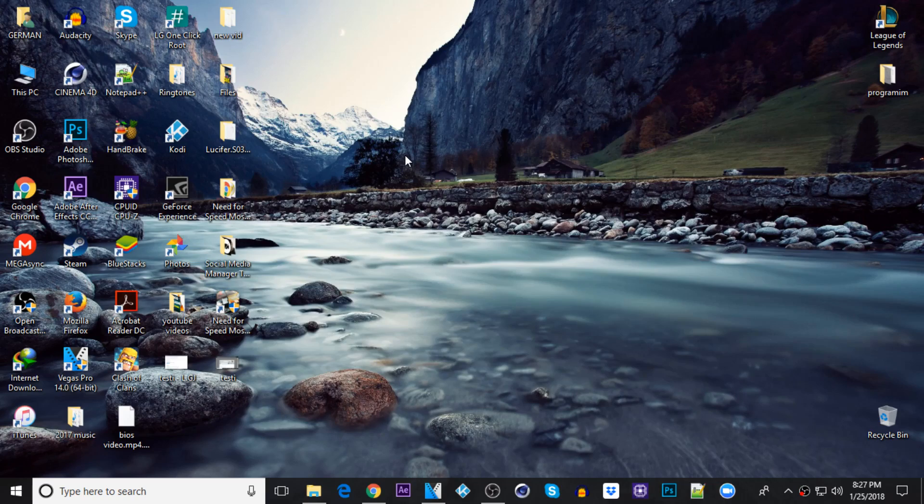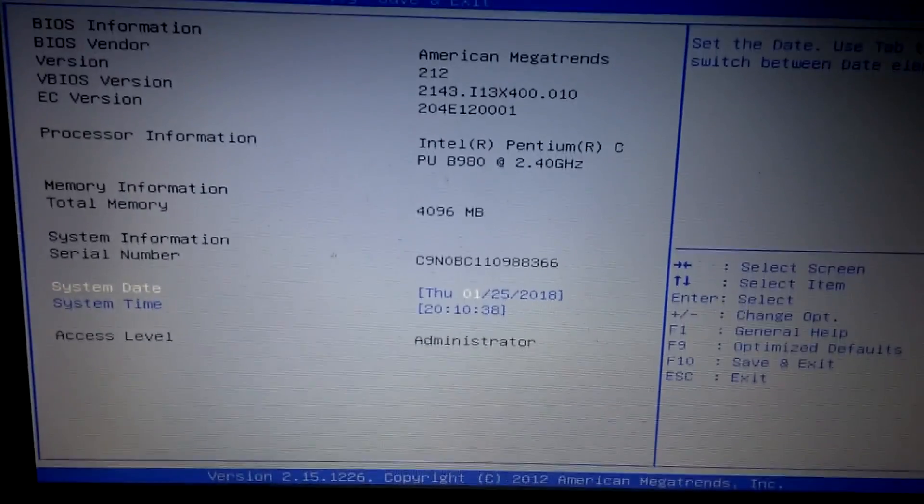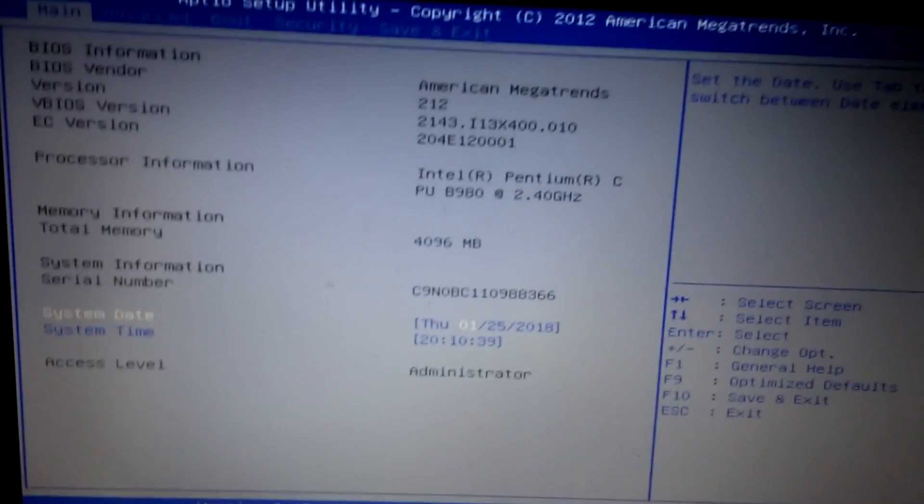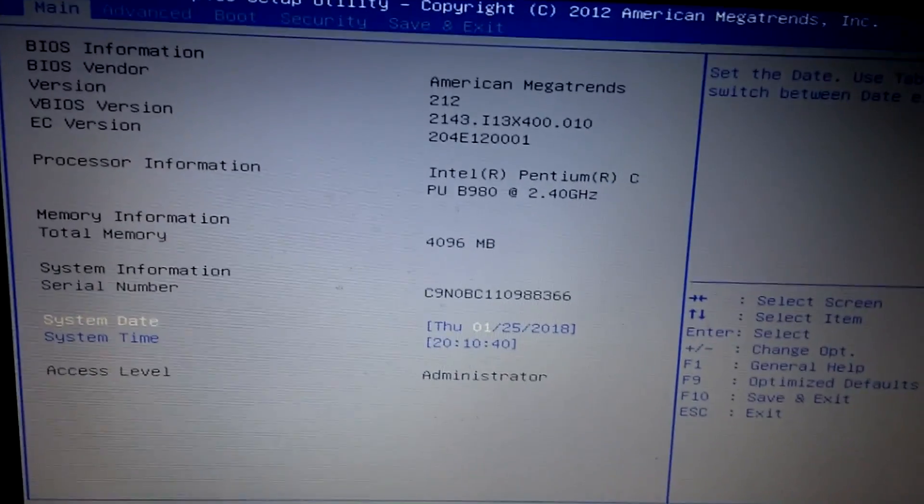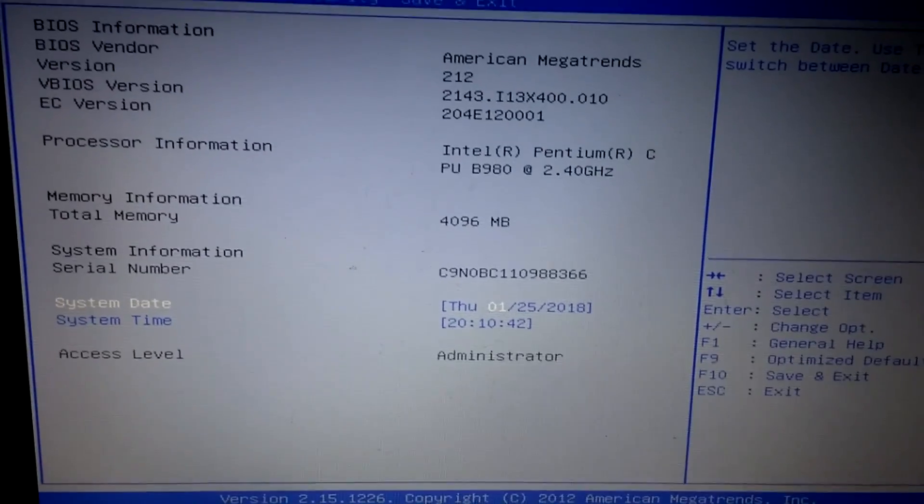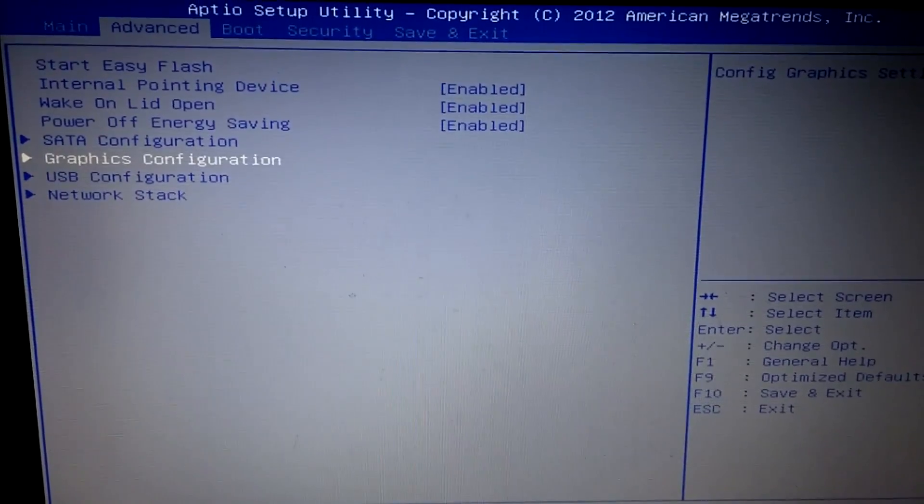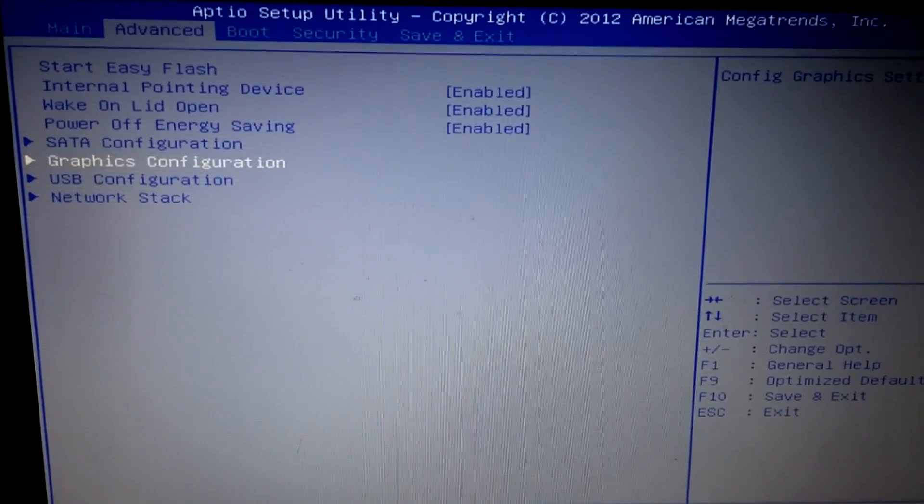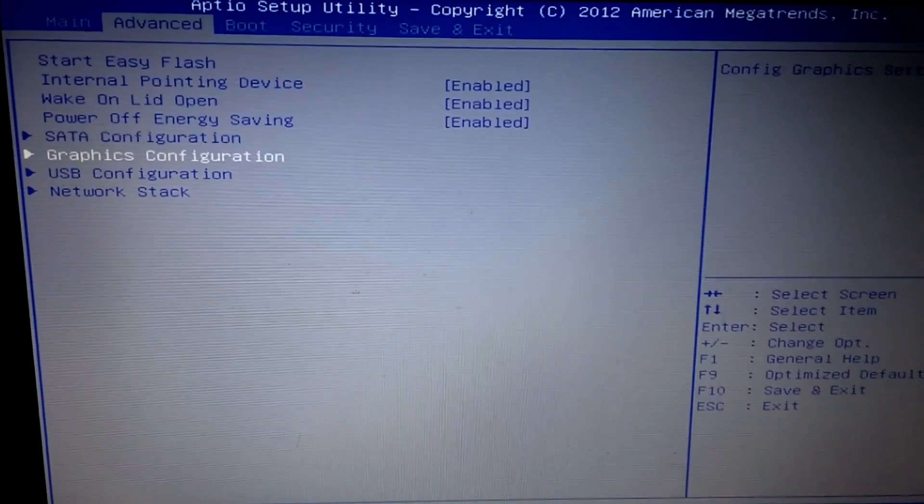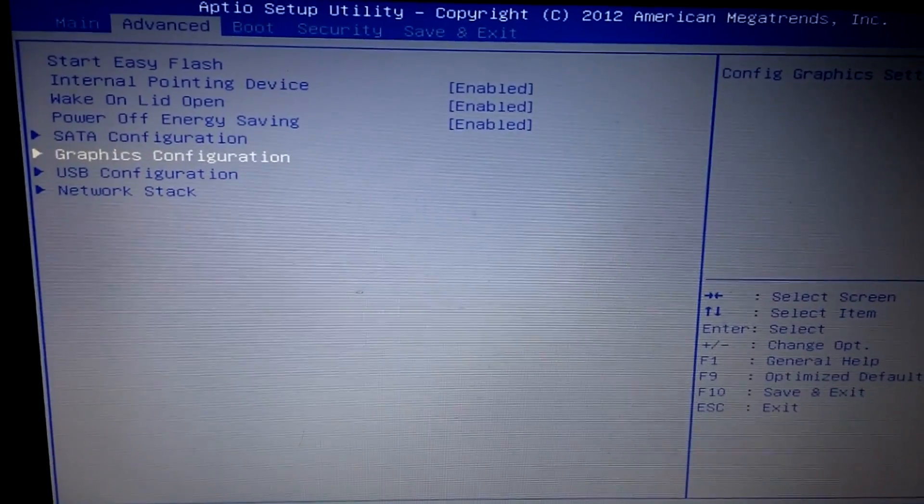Alright, once you're on the BIOS, you want to go to the advanced tab. Once you go there, you just want to find the graphics configuration and just press enter.